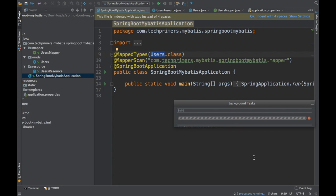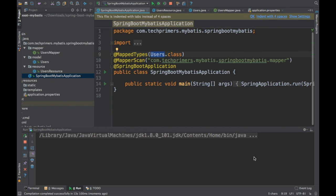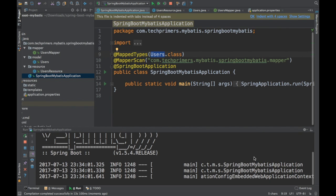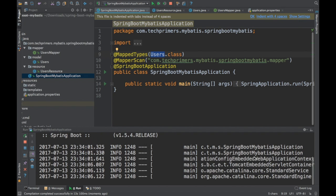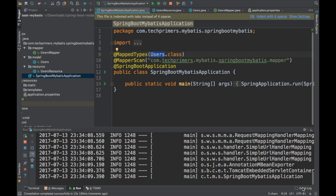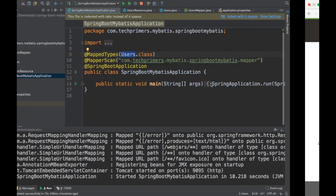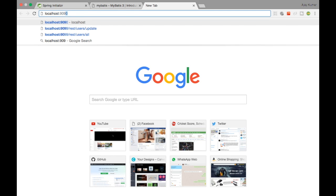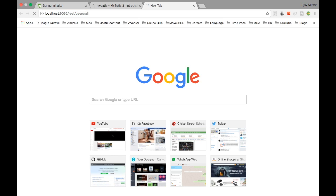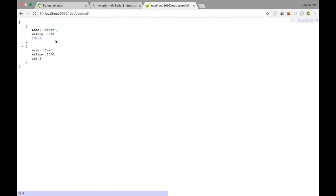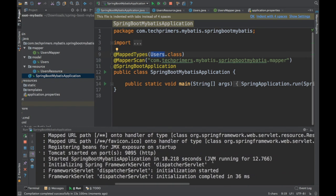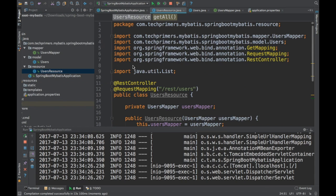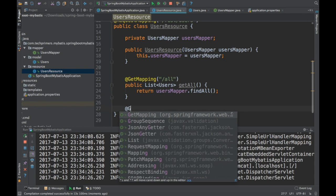If you have worked on JPA, you can see that it is almost similar, but in MyBatis you have to write queries yourself. In JPA, Hibernate creates queries automatically on the fly, but in MyBatis you write queries manually — that is why MyBatis is faster than Hibernate and very lightweight. The server is up on port 9095. Let's go to the browser and hit localhost:9095/user/all — that is the REST endpoint we created.